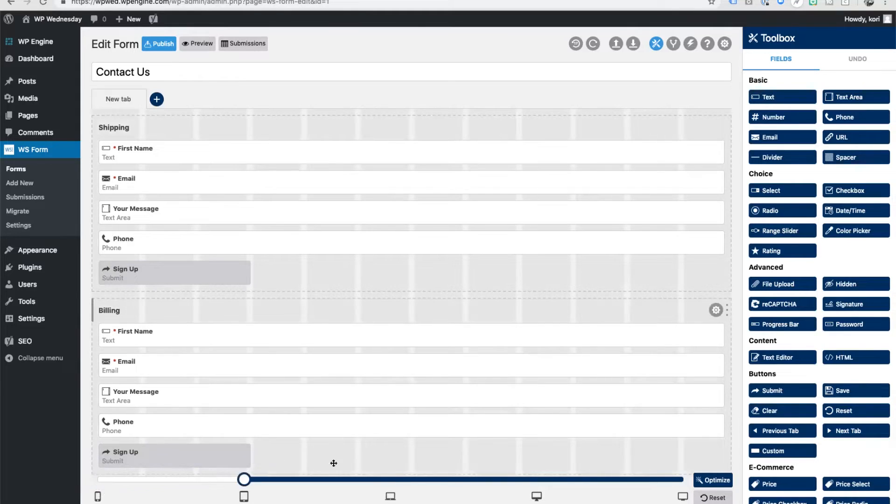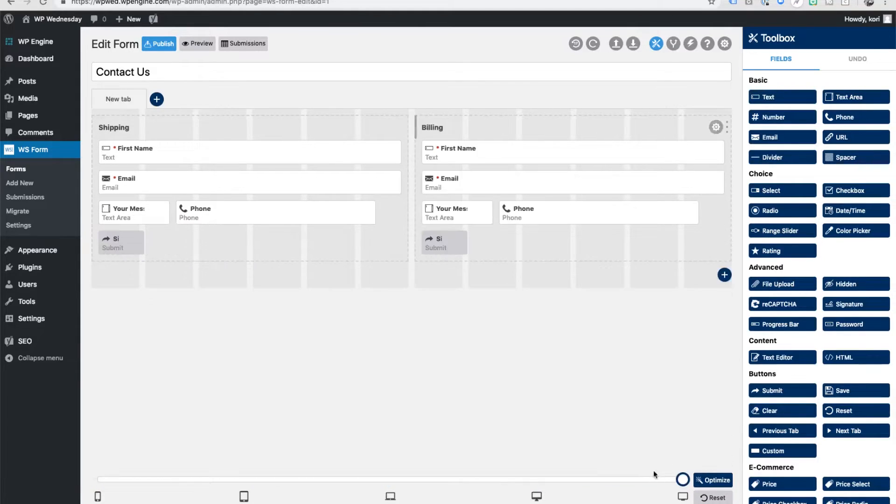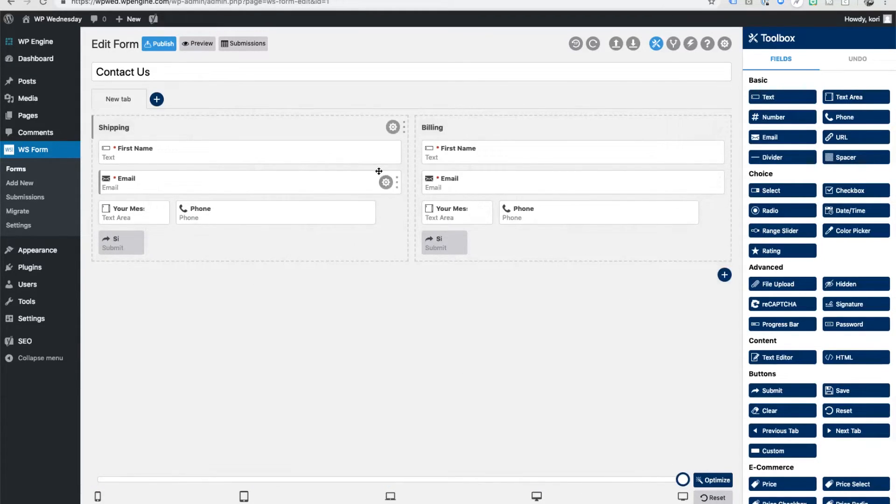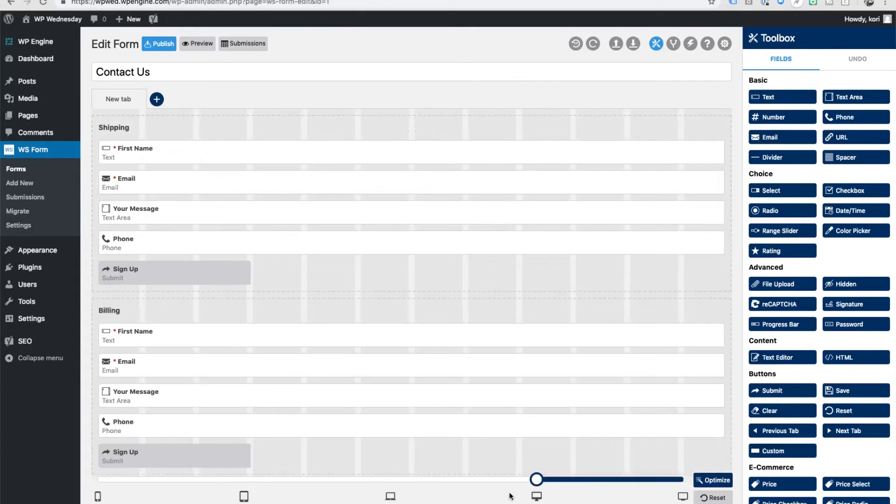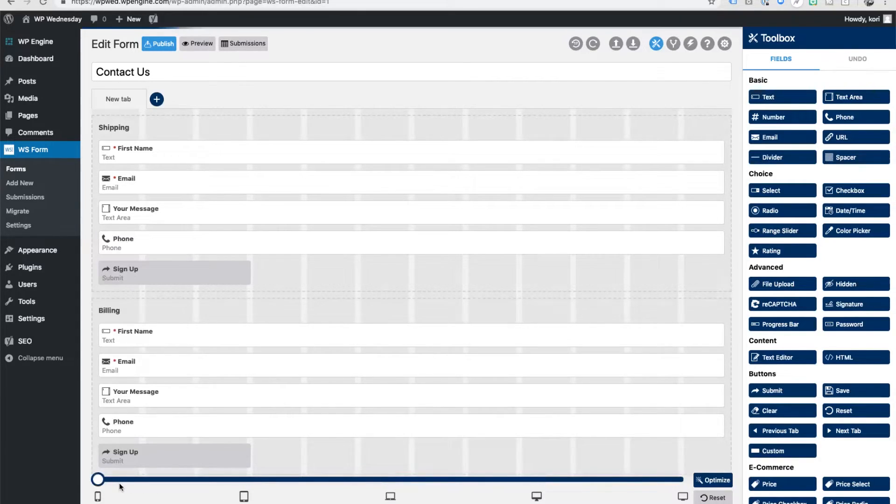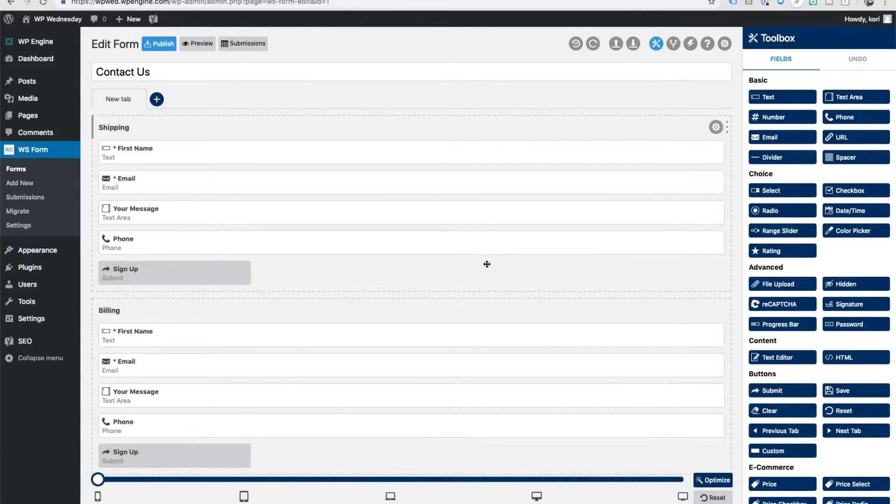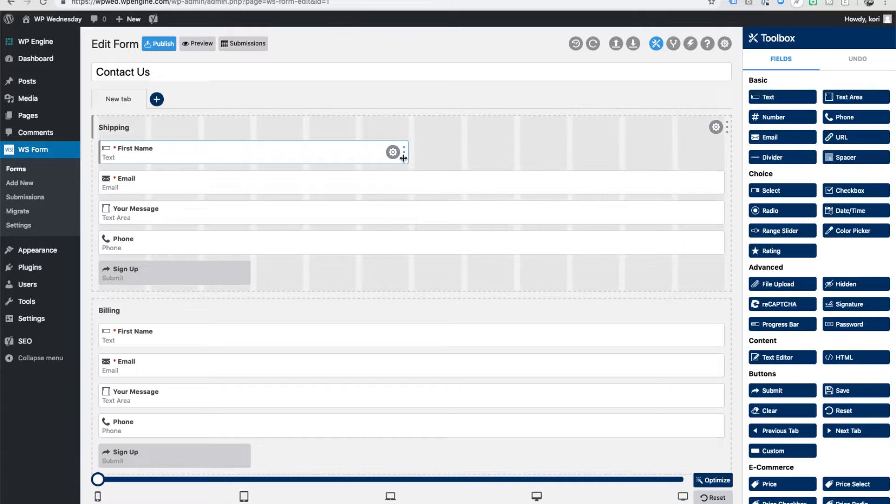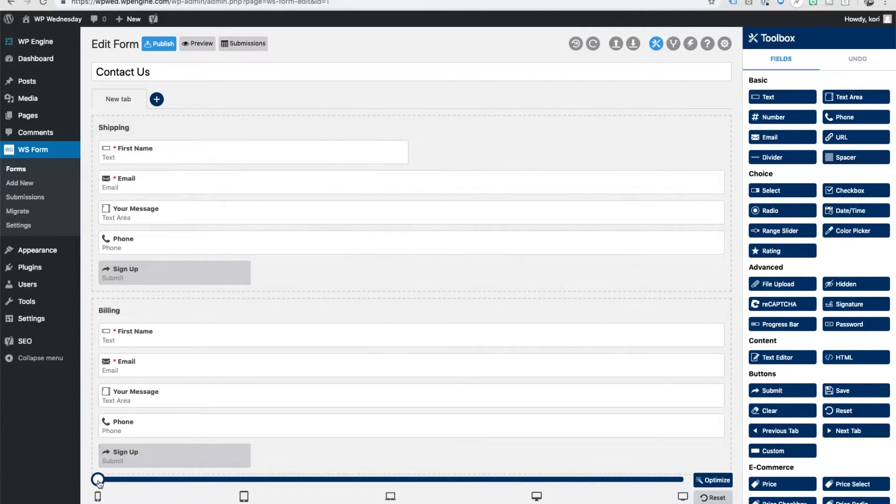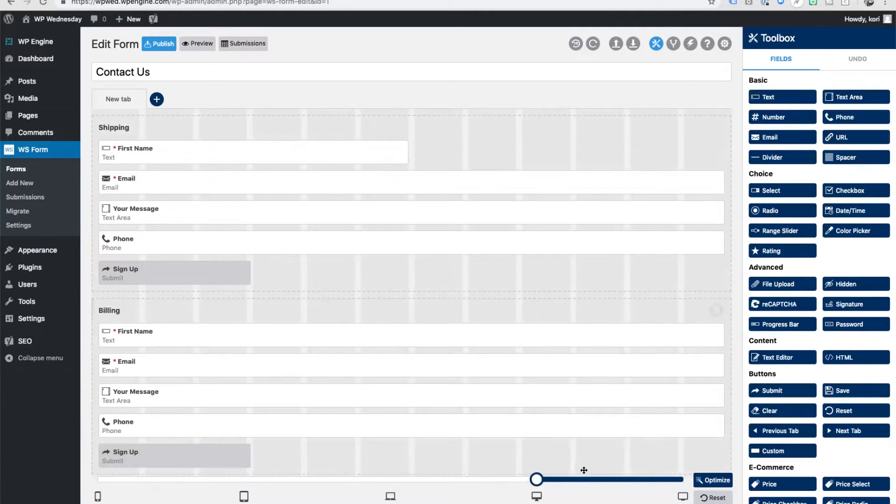So on the cell phone you want everything to be stacked beautifully, but then on that desktop version you'll want it to be side by side in columns. You can make adjustments like this per device if you wanted to, simply by setting this range slider here to whatever device you want and then manipulating how you want the form to appear in that specific device. I've never seen anything like that.